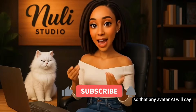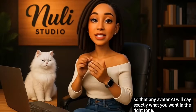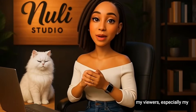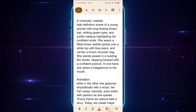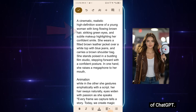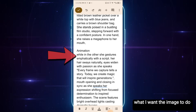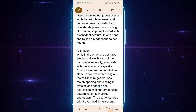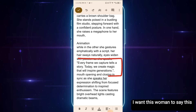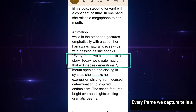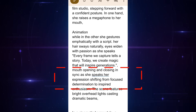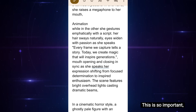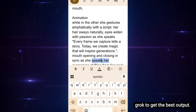I'll show you how to prompt it the right way so that any avatar AI will say exactly what you want, in the right tone. Here's the prompt I used to generate this image with the help of ChatGPT. Notice I also included the animation details — what I want the image to do while speaking. This is the part where I specify what I want it to say. For example, I want this woman to say: 'Every frame we capture tells a story. Today, we create magic that will inspire generations.' And while speaking, her mouth should open and close naturally, and her expressions should match her words. This is so important, and you must always include it in your speech prompt to get the best output.